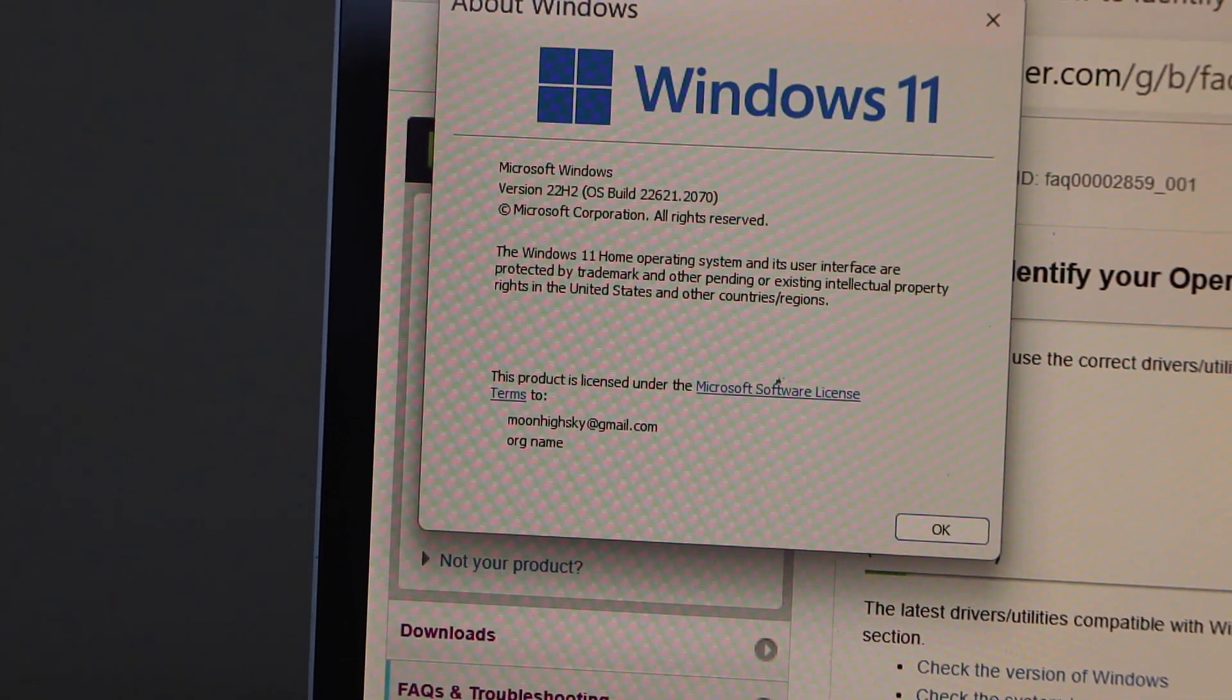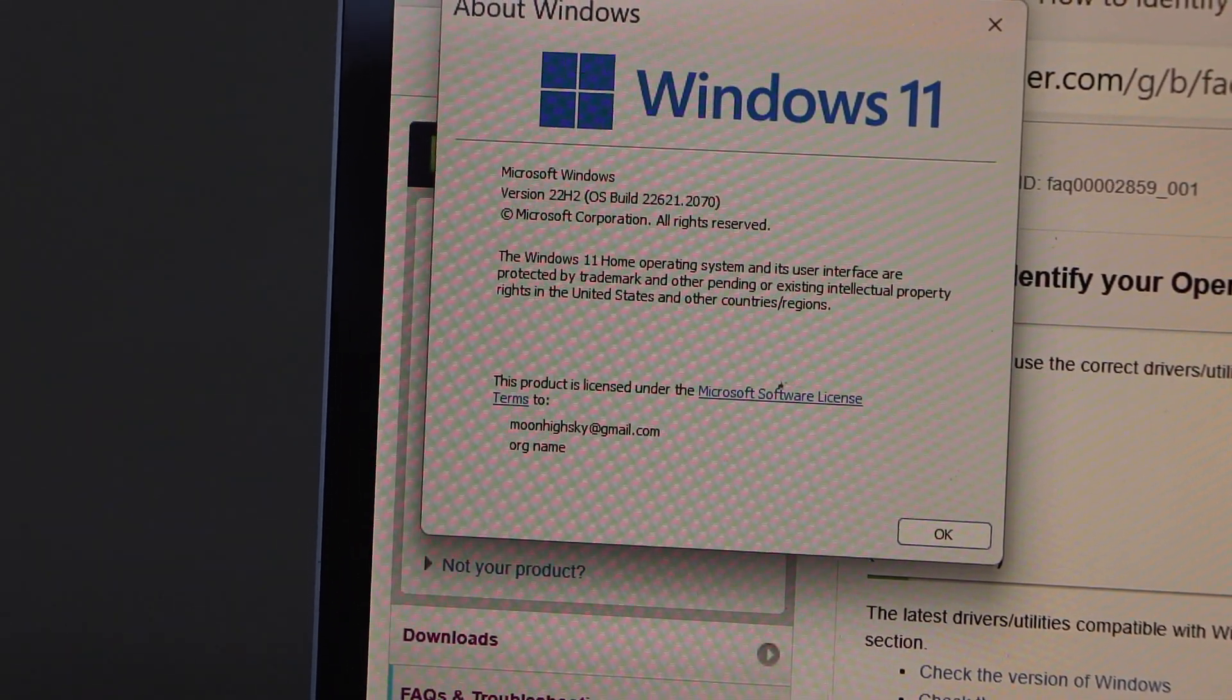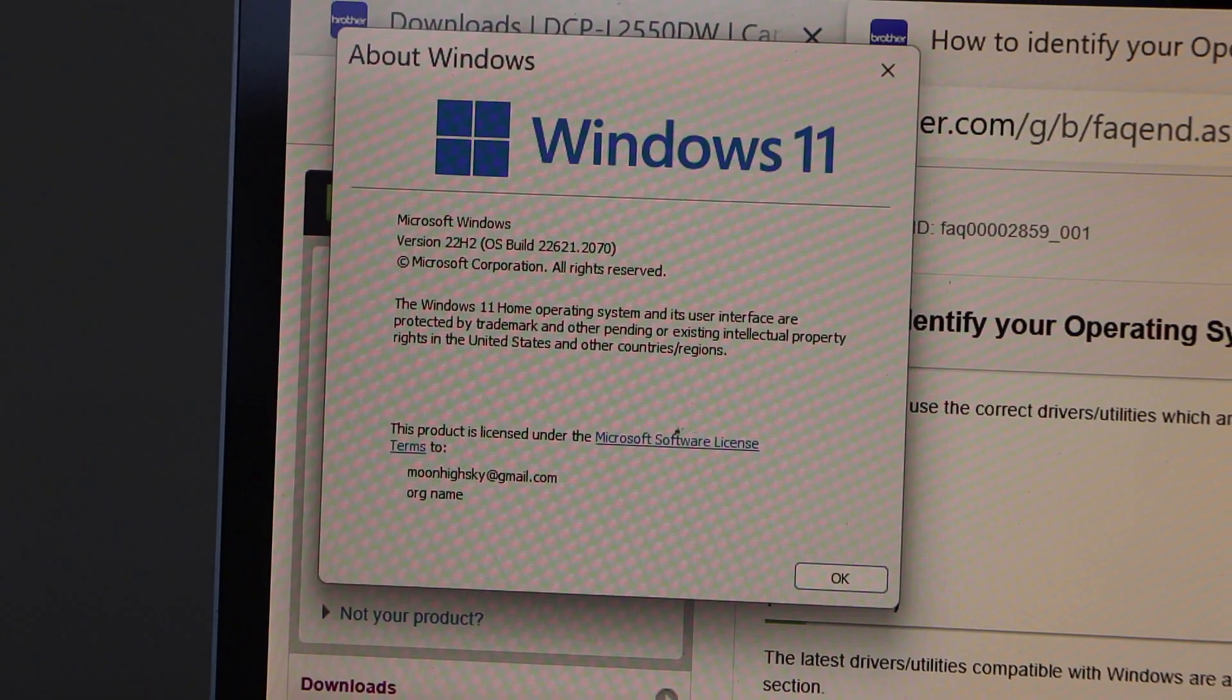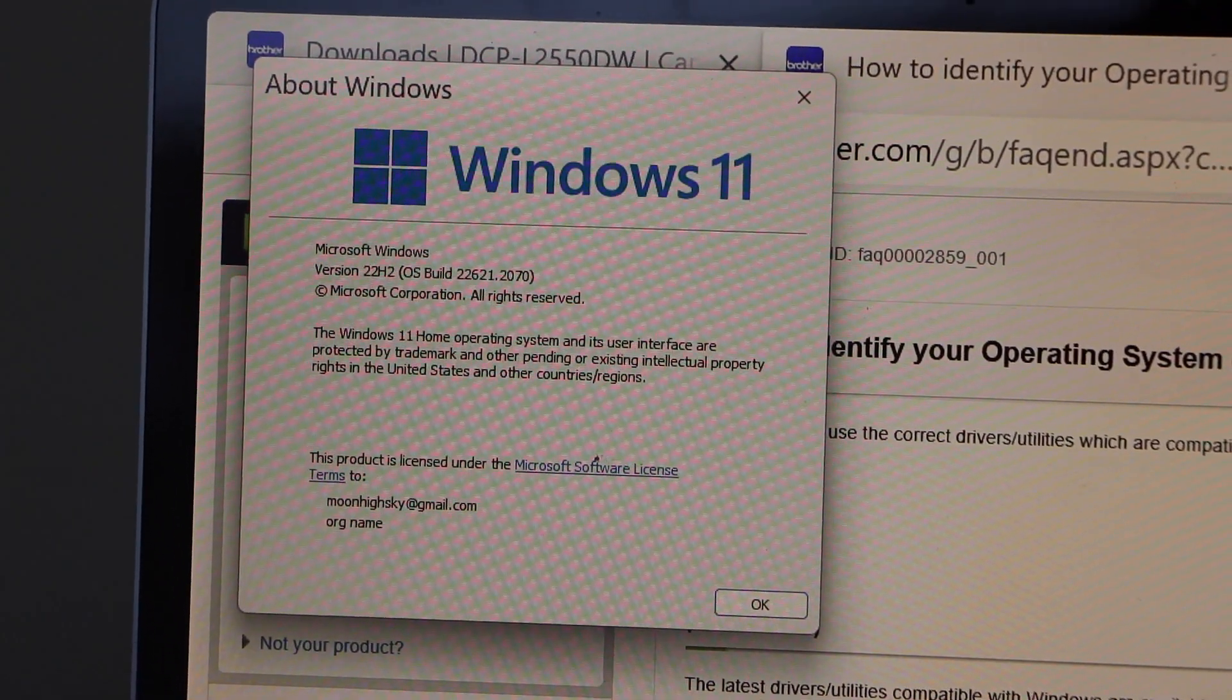So this way, we can easily find out which Windows your laptop or your PC has. Thanks for watching.